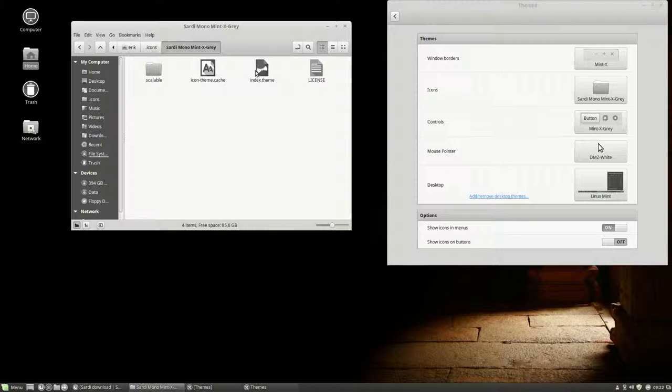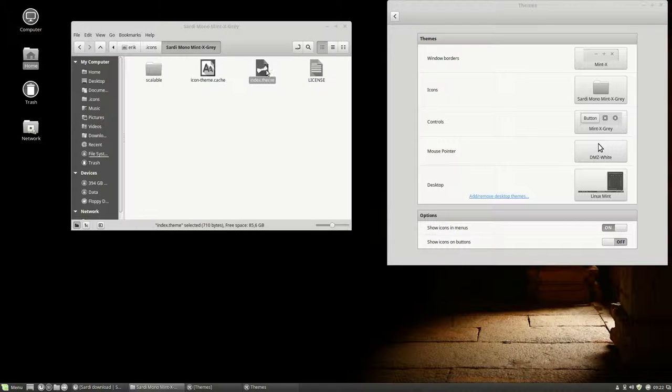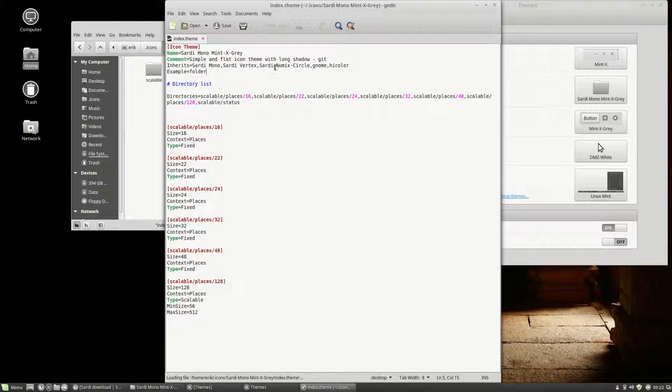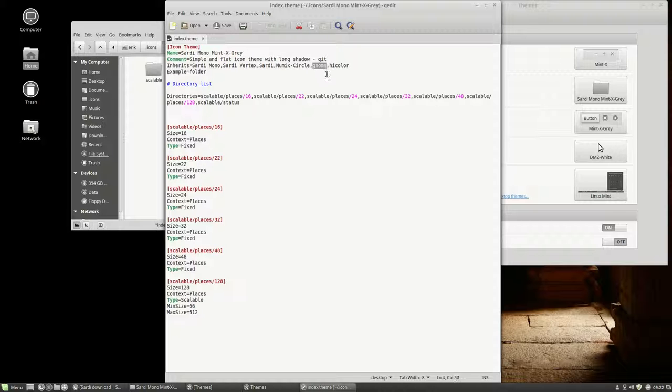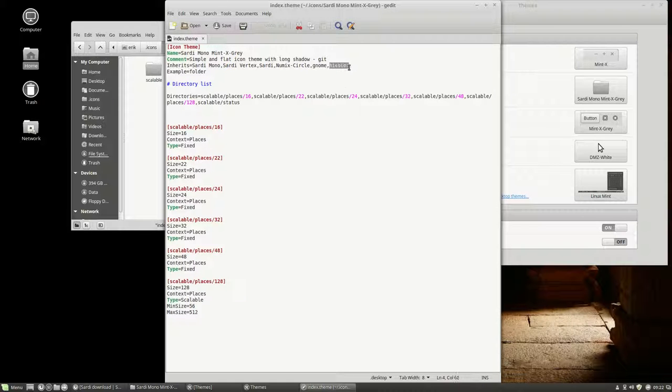What it really was, he's going to fall back on numix circle, but I haven't installed numix circle, so he's going to fall back on gnome. And if he didn't find any icon for something specific, he's going to fall back with high color. So that's how it works.